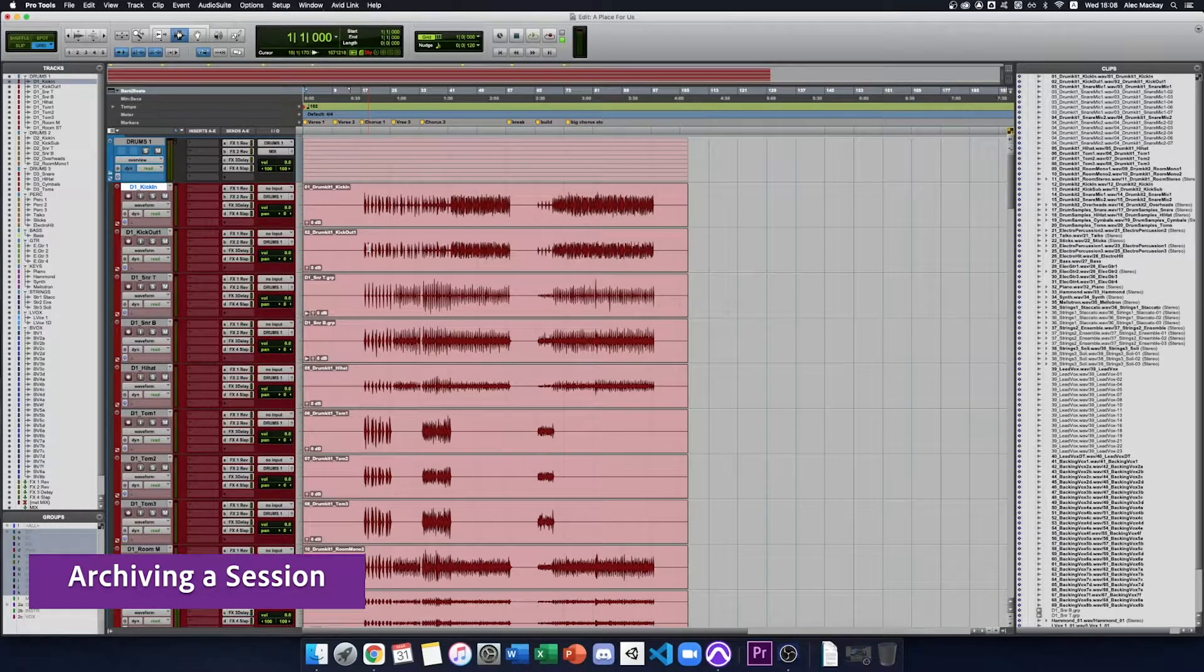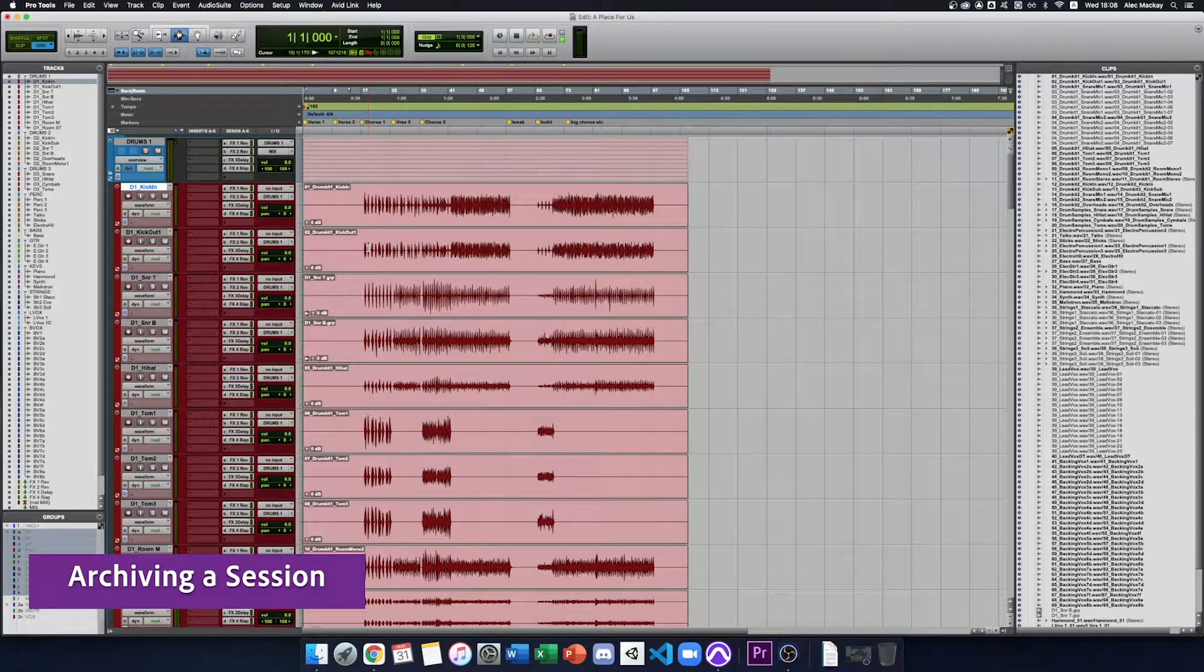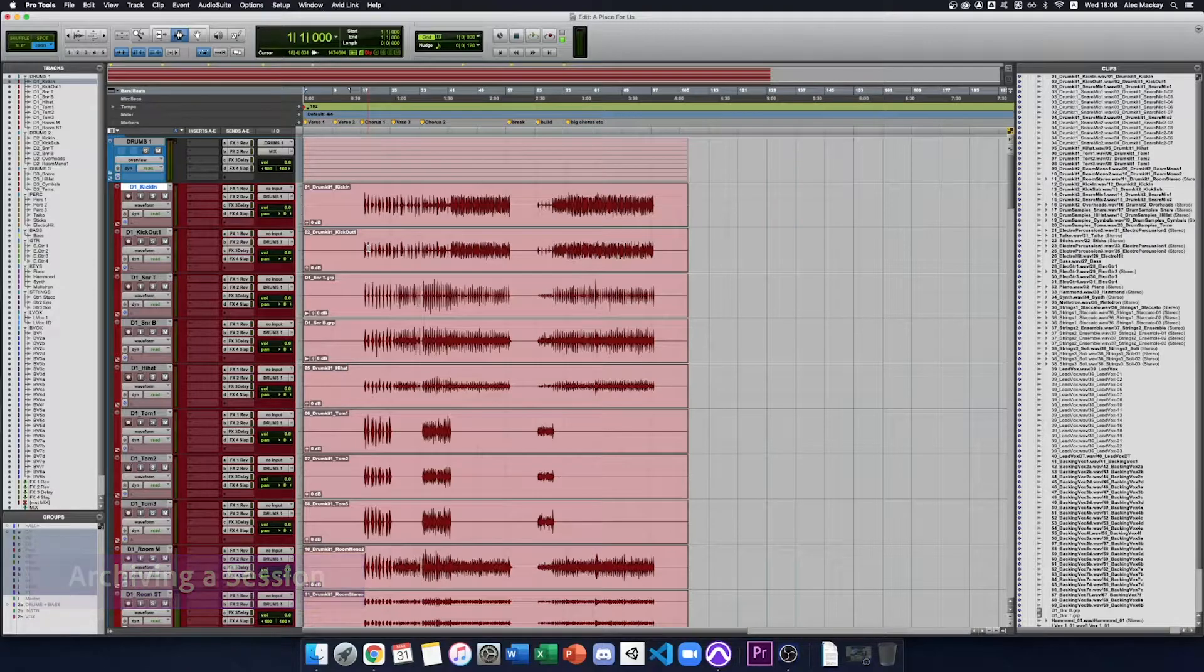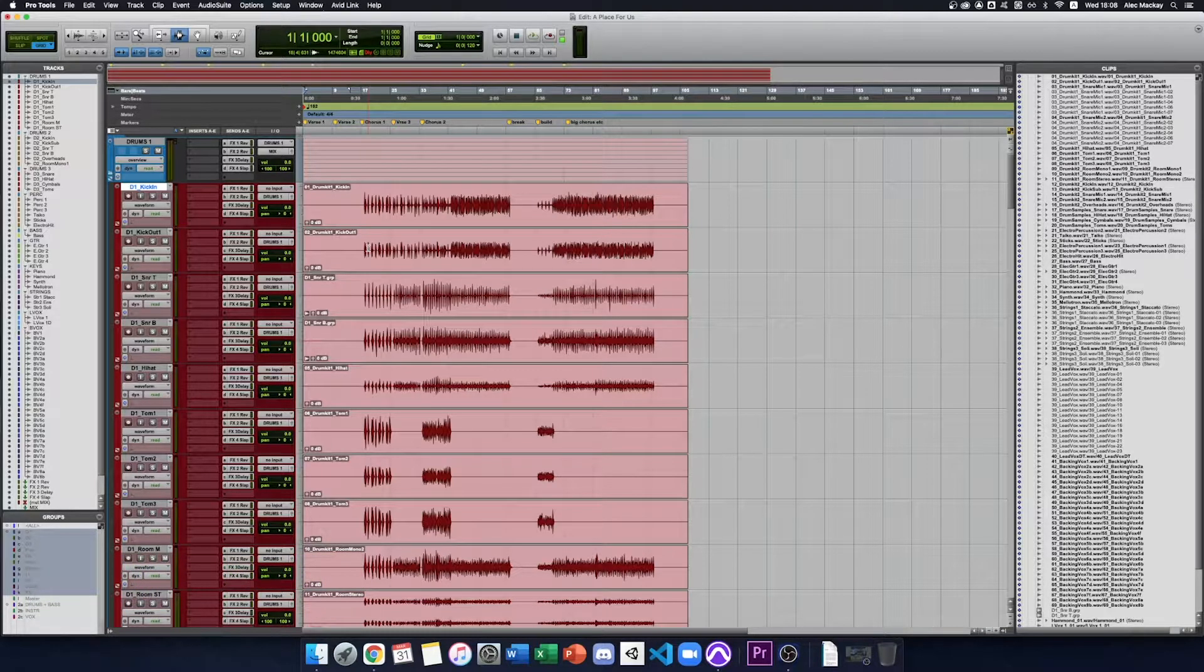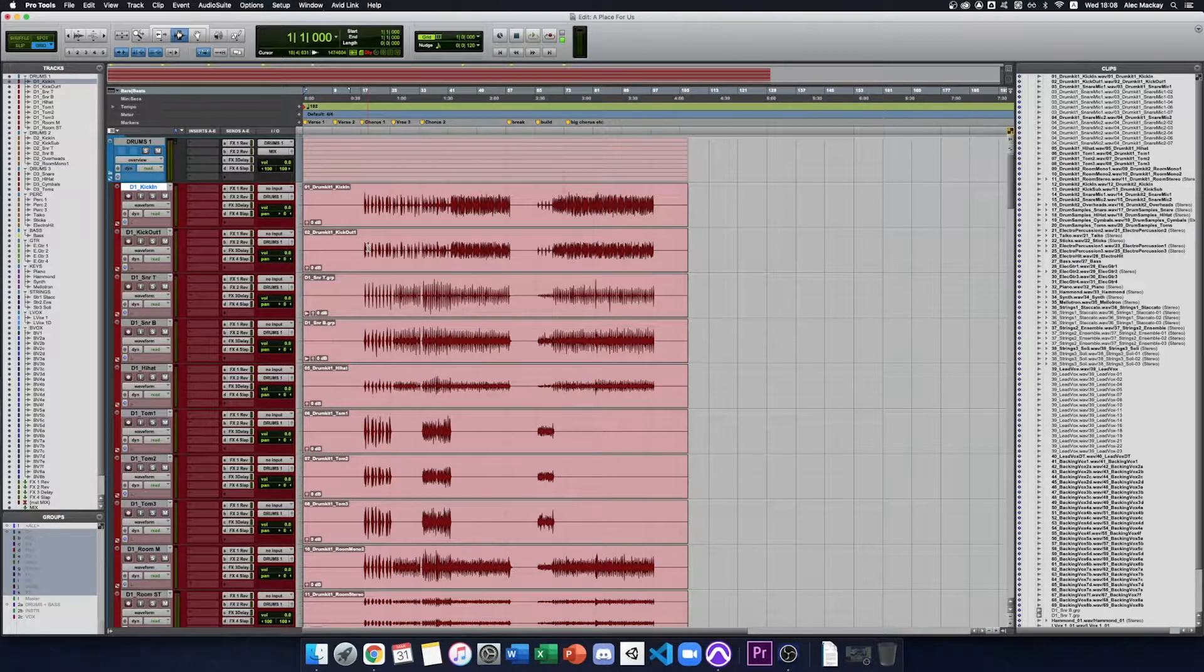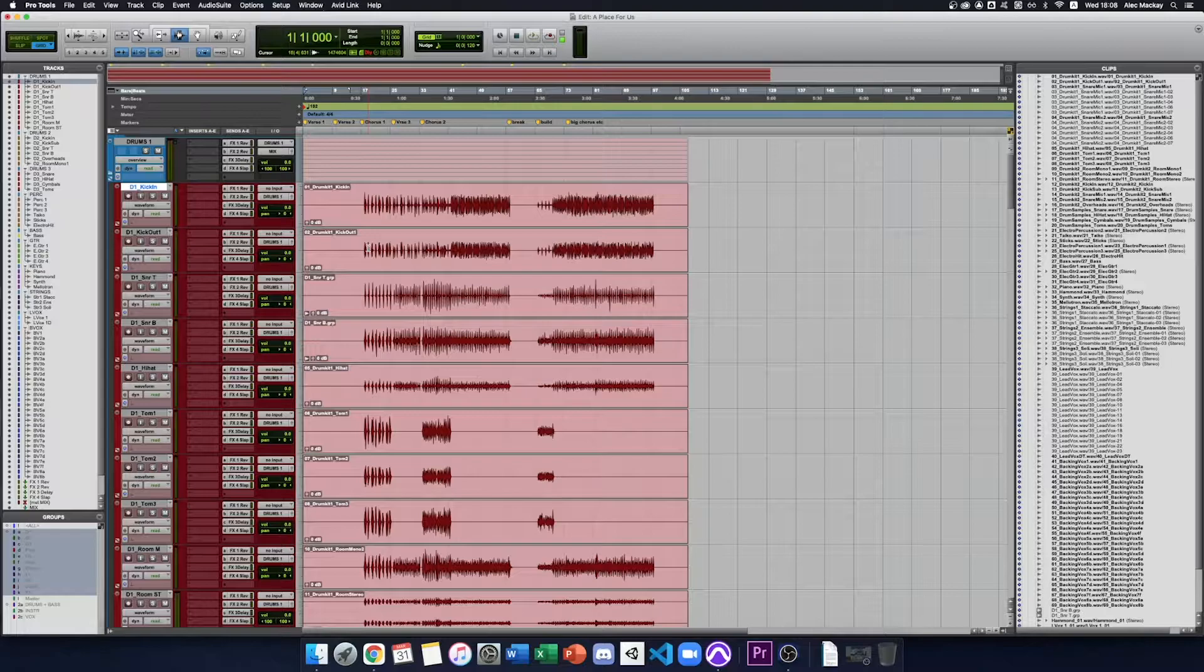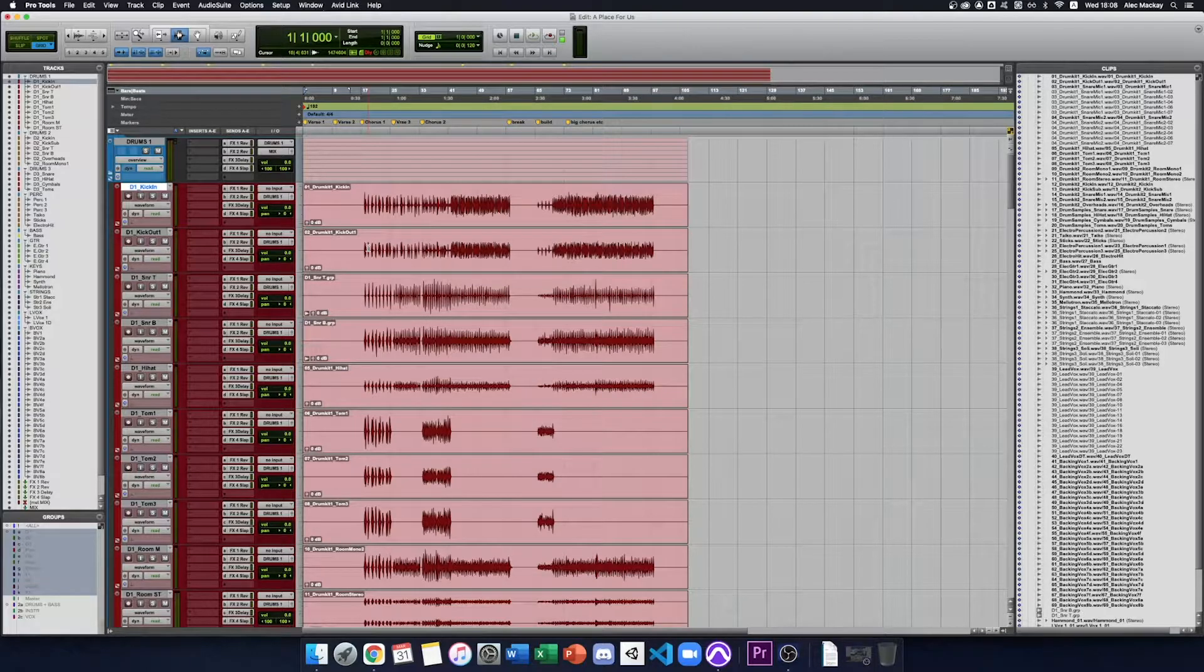When you're sending a Pro Tools project to somebody else, you might not always be sure if all your audio files have been imported correctly, and they could open the project and not see the correct audio files. So we use the archiving feature in Pro Tools.